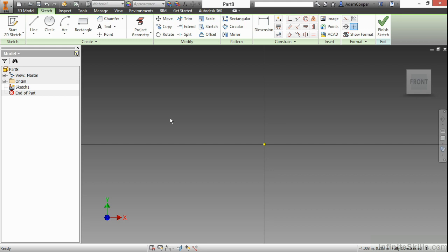In this video, we're going to take a look at creating valid profiles with our two-dimensional sketches. We've actually covered a lot of sketching commands in this course. Now what we need to really look at is what makes a valid profile and some of the nuances around how Inventor reads profile geometry.